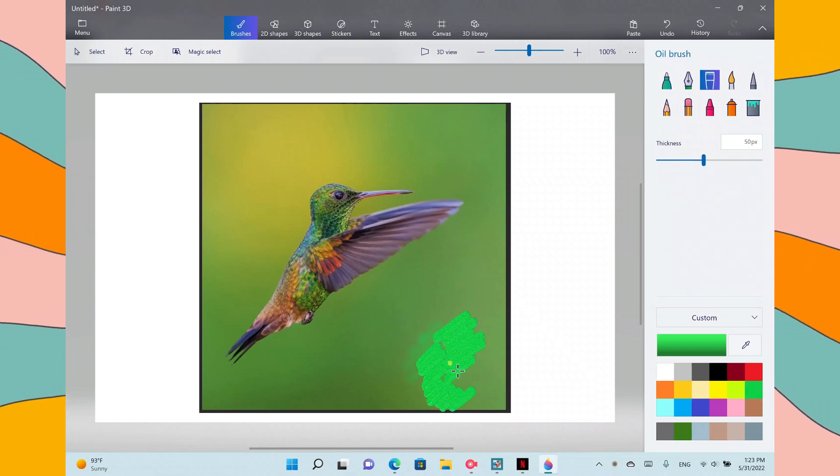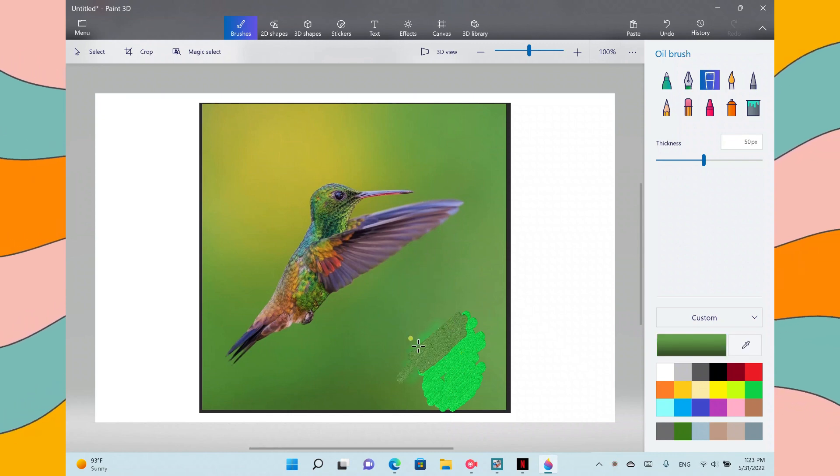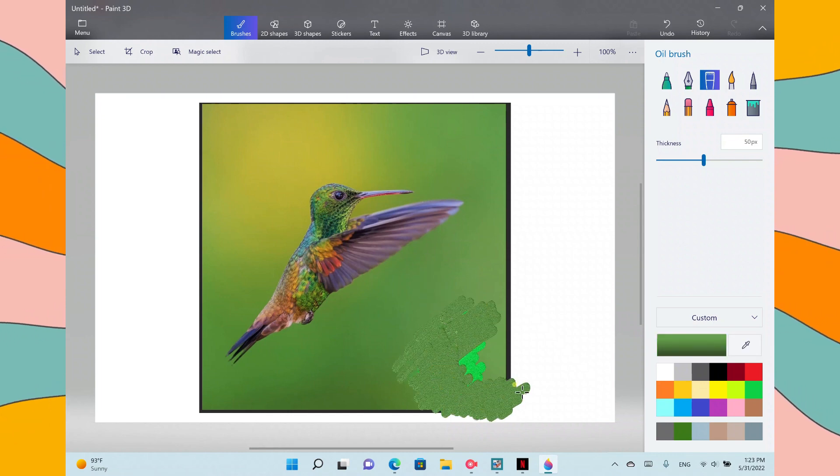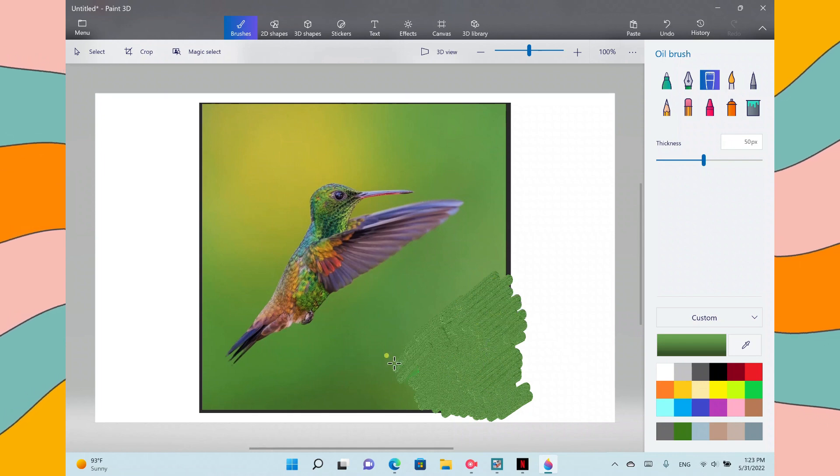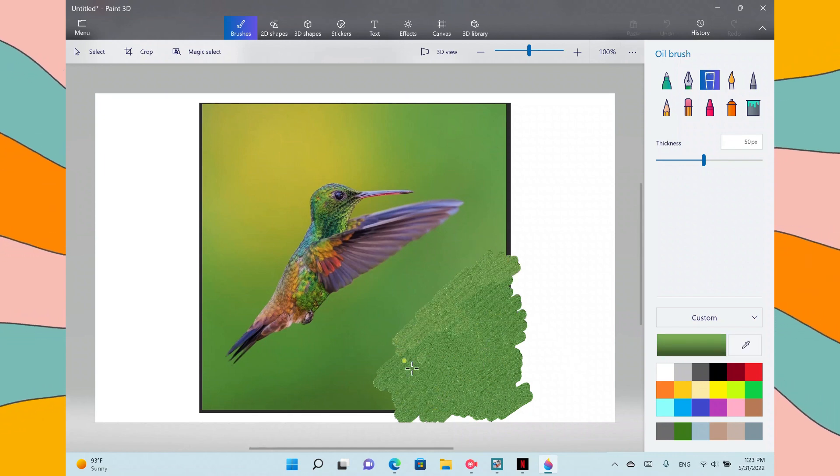Hey everyone, welcome back to my channel. This is Art Smiles Back. Today I'm going to be showing you a really fun, really creative way of doing digital art.